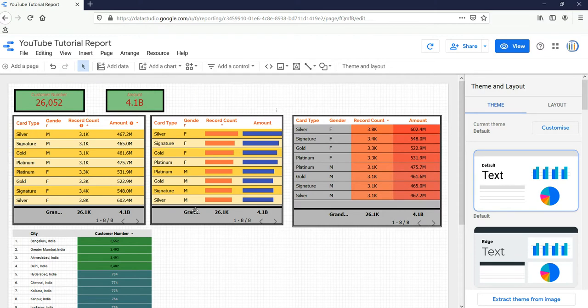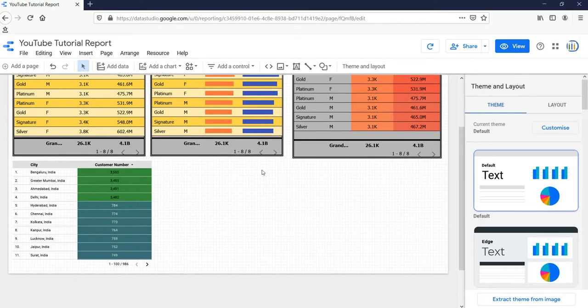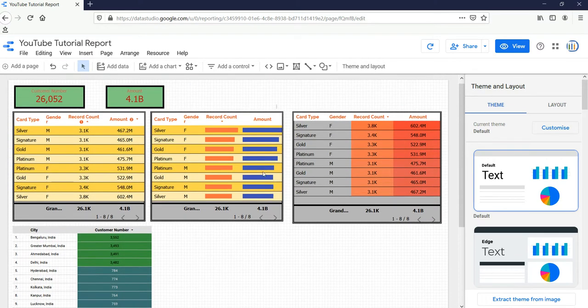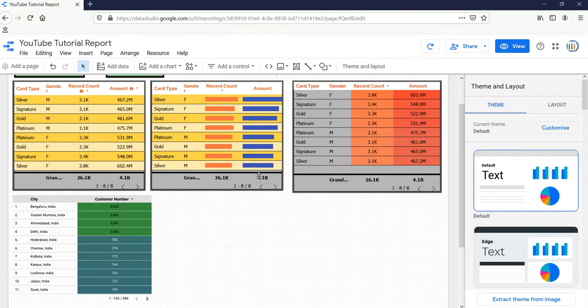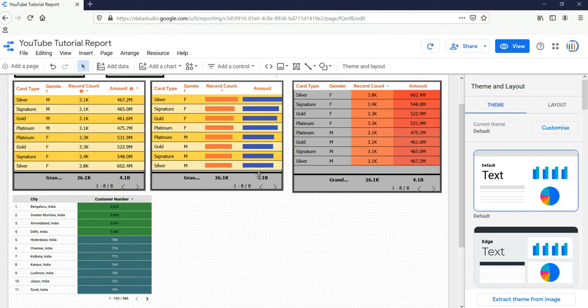So this was the report which we were working in our previous videos. Before we create a time series, we should know what exactly is the purpose of creating a time series. The time series graph can be used to visualize trend in counts or numeric values over time. Because the date and time information is continuous, categorical data points are plotted along the x-axis and connected by a continuous line. The time series graph can answer questions about your data, such as how does the trend change over a particular time.